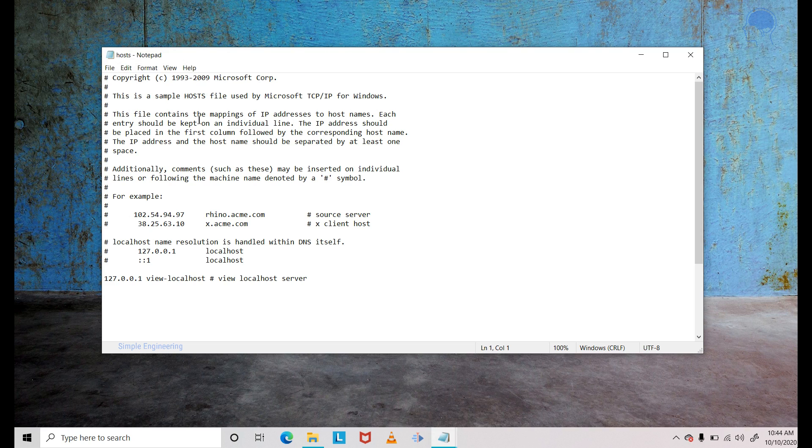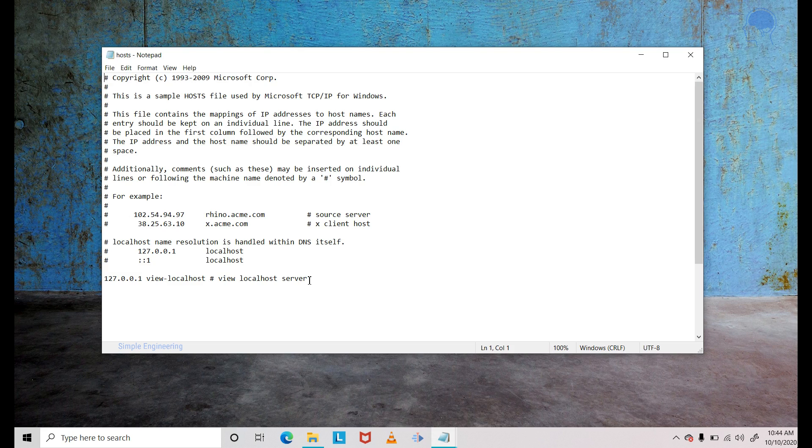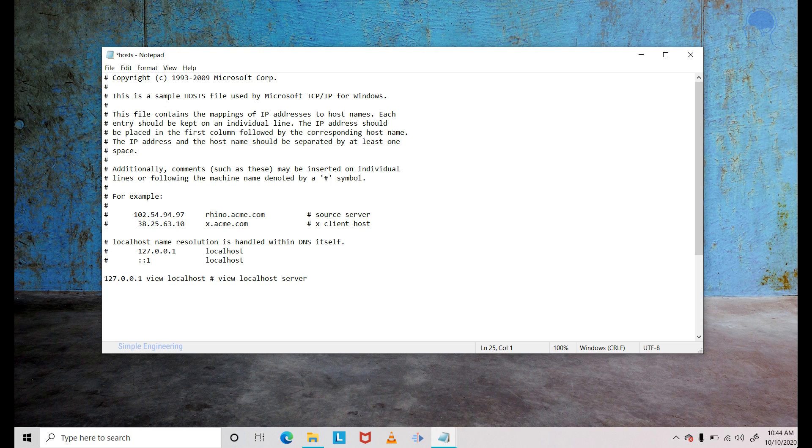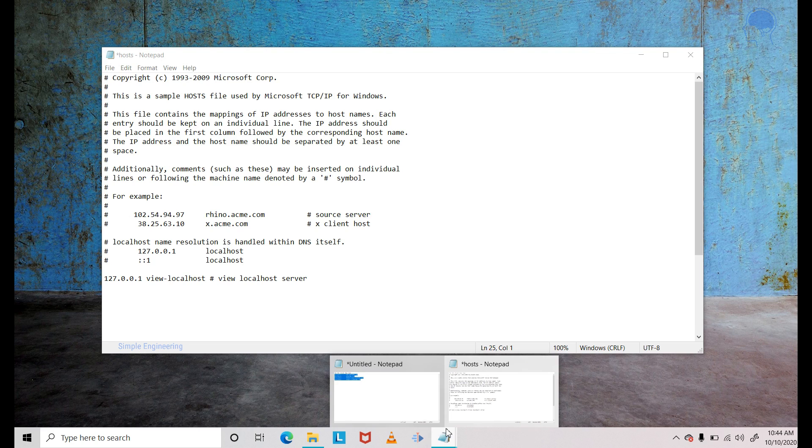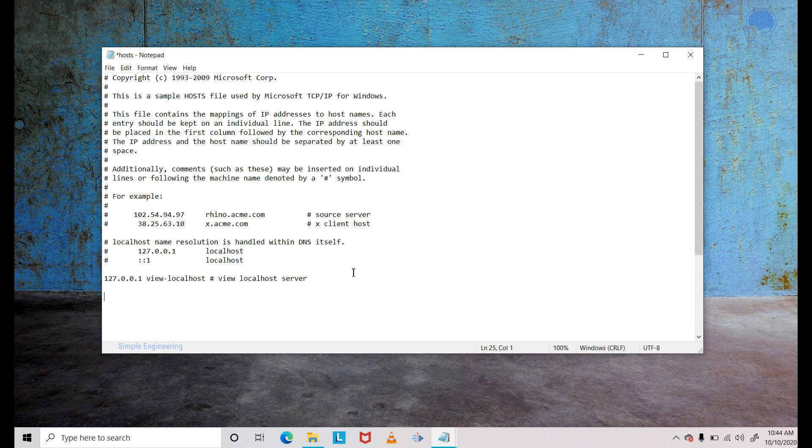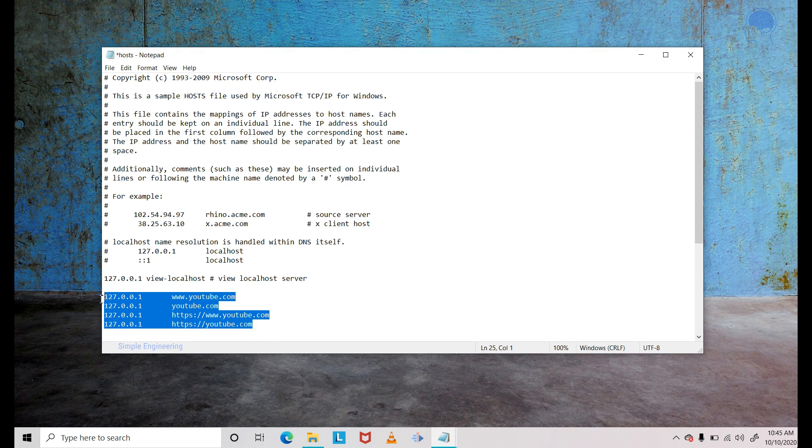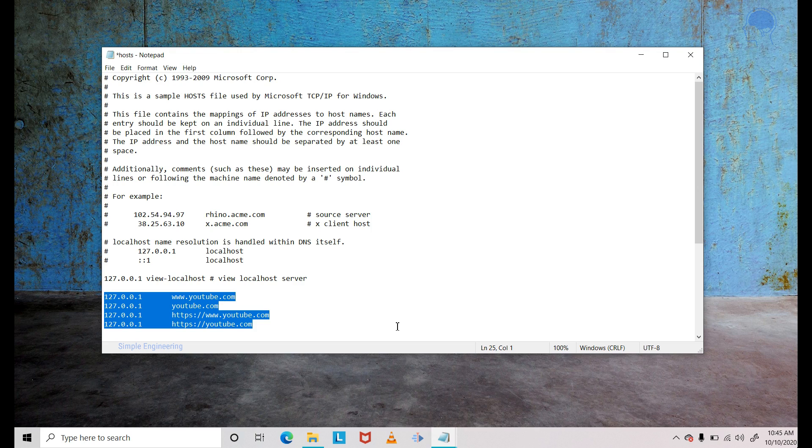That will open up the hosts file. So this is how a typical hosts file will look like. You do not have to worry about any of the content that is already in there. So how to block YouTube? We have to just add four lines here to block YouTube. I have the entries here ready in my notepad, so I'm just copy pasting it. I have just added these four entries.